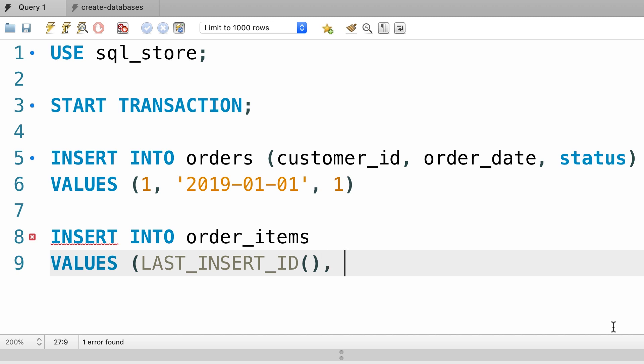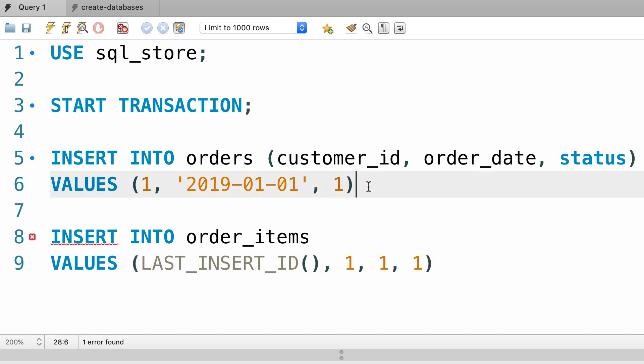Then I'm going to pass one for the product ID, one for the quantity, and one for the price. Again, the values don't really matter. Now here we have a syntax error because I forgot to put a semicolon here. Let's also terminate this line with a semicolon.